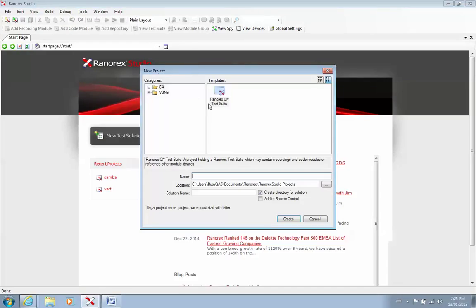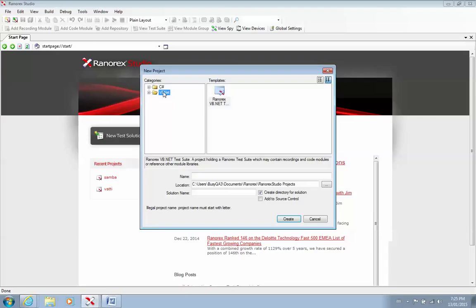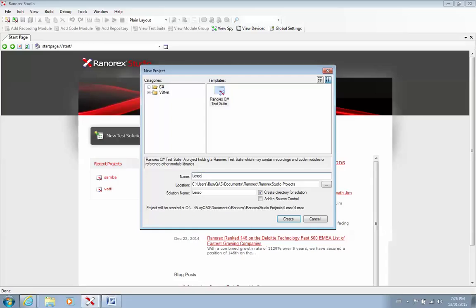And there are two types of projects you can create. One is the C Sharp, which is this guy. And another is the VB.net. I, from my experience, have noticed Ranorex is more stable when you do your recording in C Sharp. So select C Sharp and give it a name. So the name of this, I'll call it Lesson 1. And press Create.